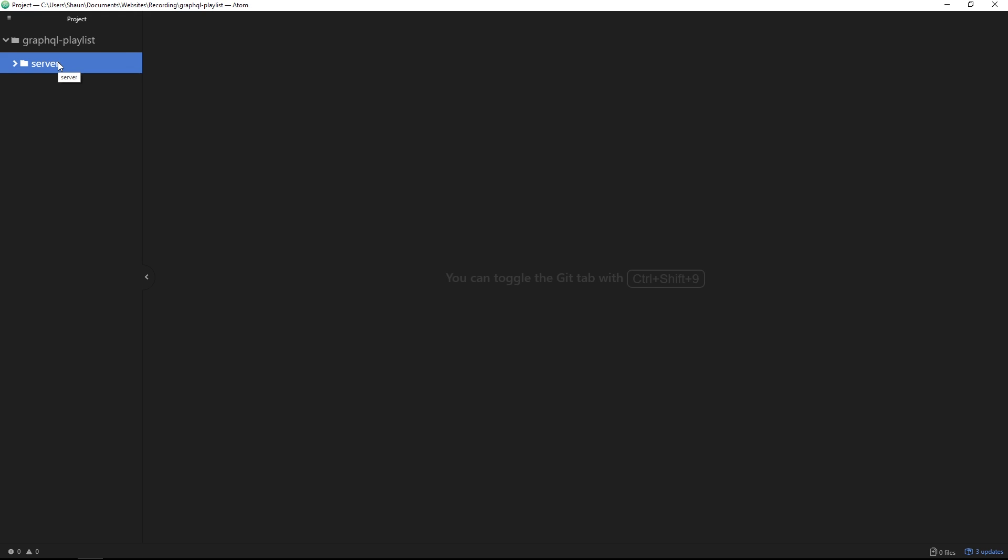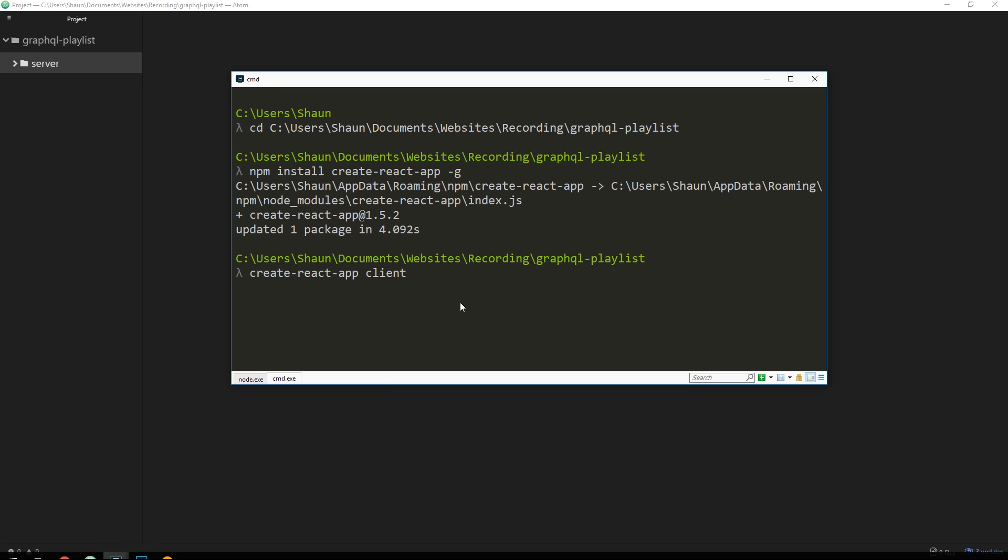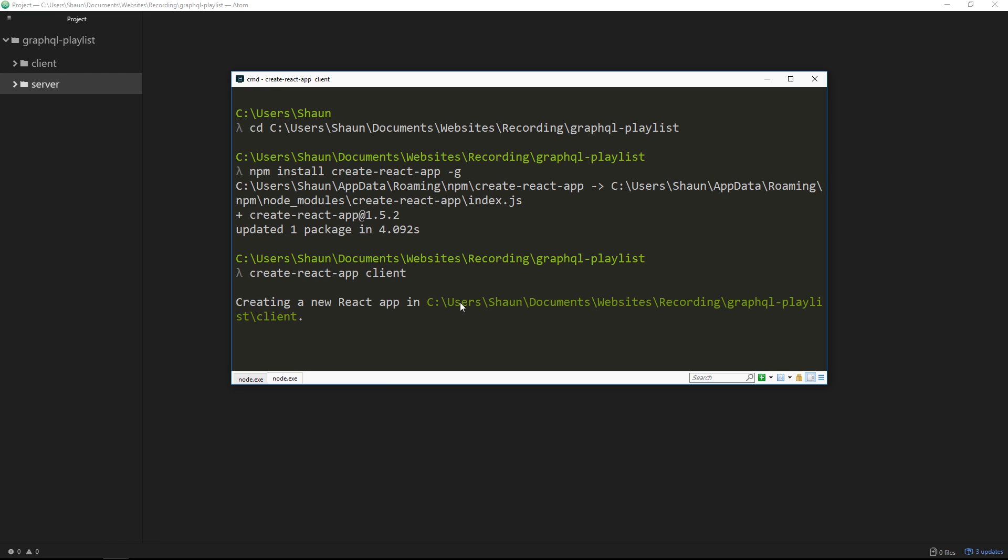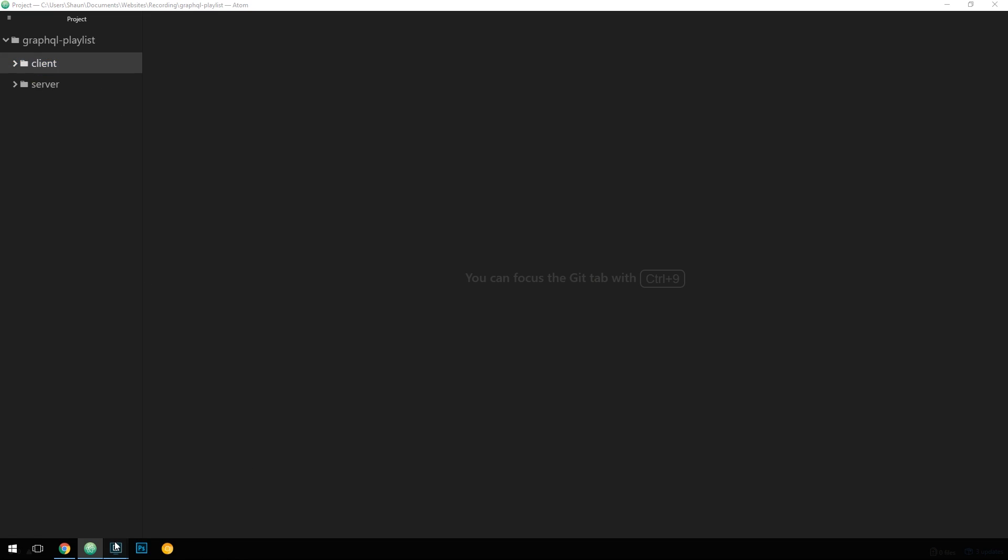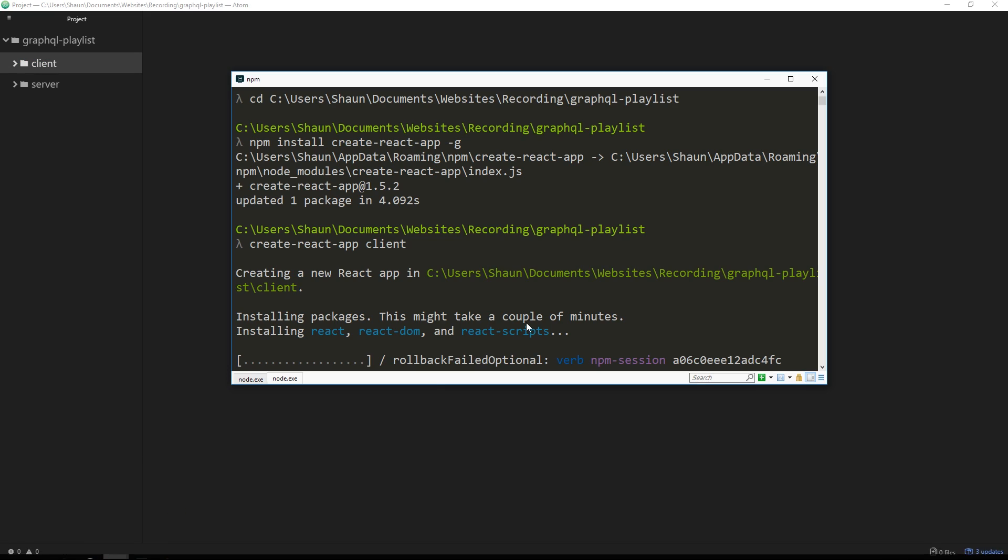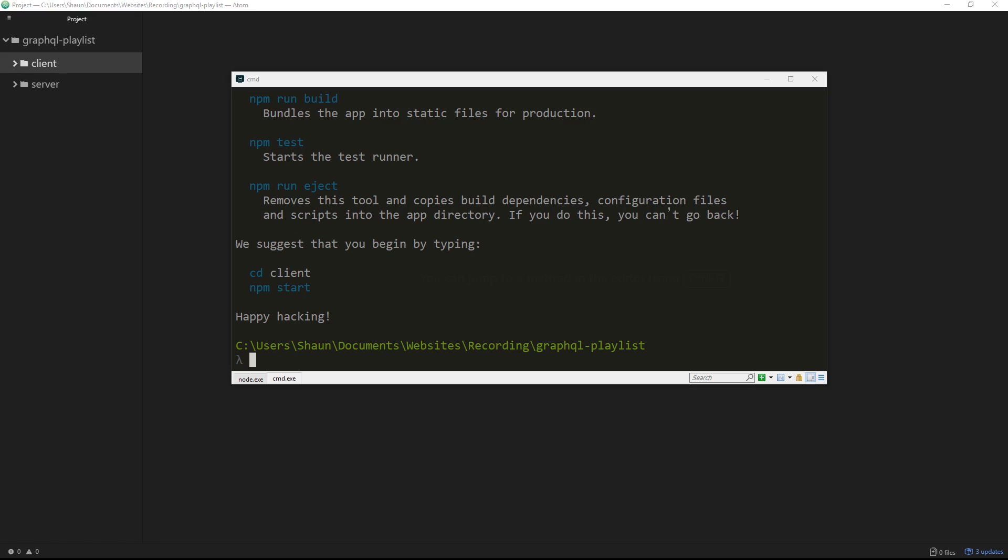Alright, so let us now run this command. It's just going to take a couple of minutes to create this kind of boilerplate React application for you. You can already see this client folder right here, but like I say, we'll just take a couple of minutes to fully create that application, so I'll see you in a minute when it's done.